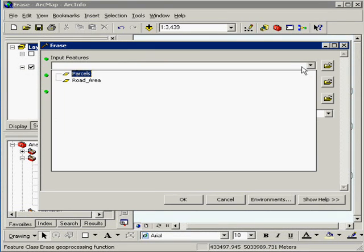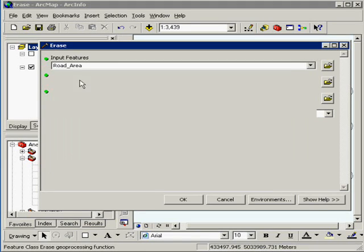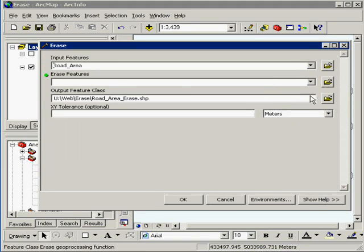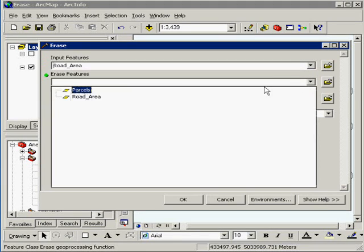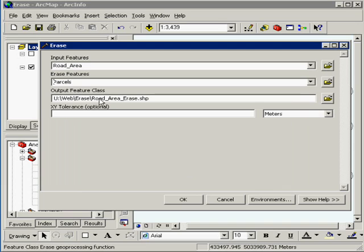Our input feature is going to be our road area, which is the right of way. Erase features will be the parcels. And we'll name the output road area erase. Hit OK.